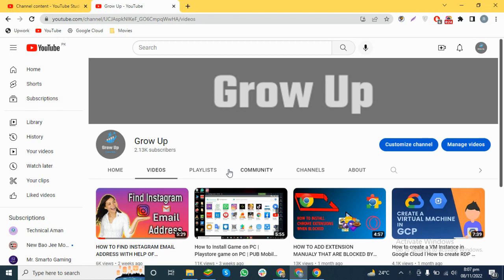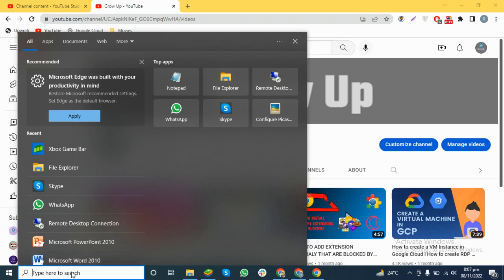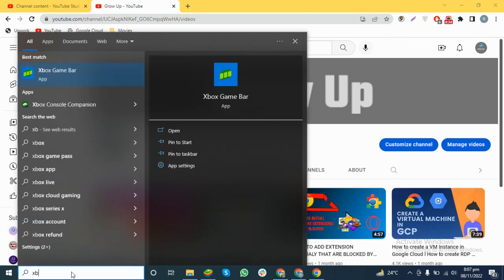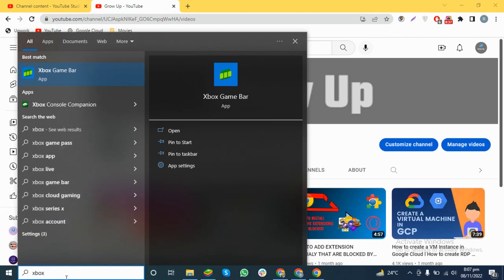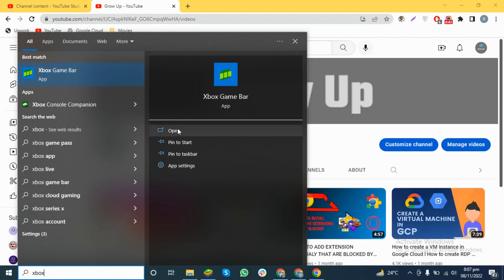Let's move to the topic. Search on the search bar 'Windows Xbox'. When you write this word you will see the Xbox Game Bar. Let's open this.